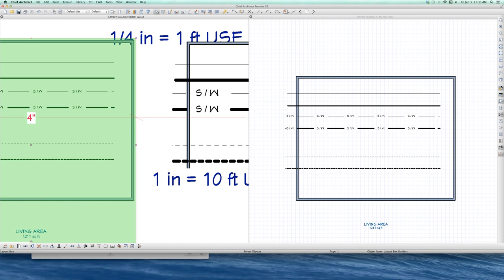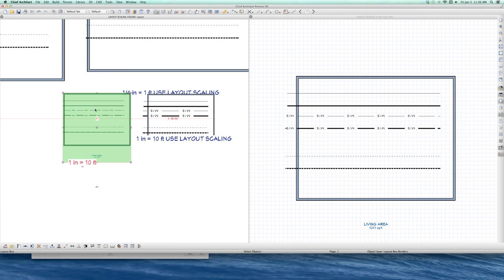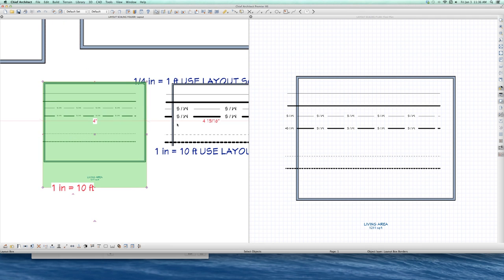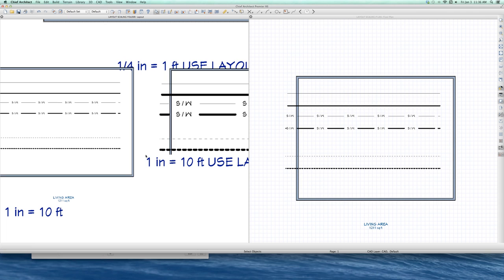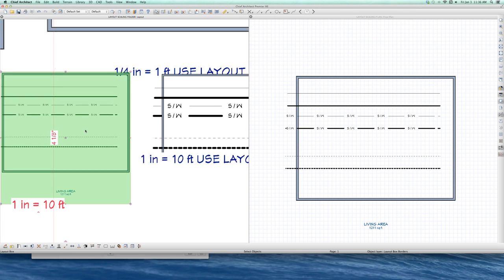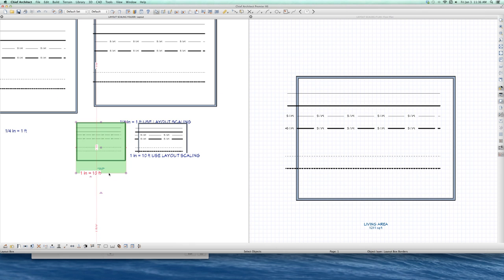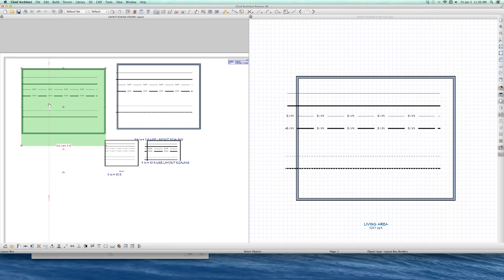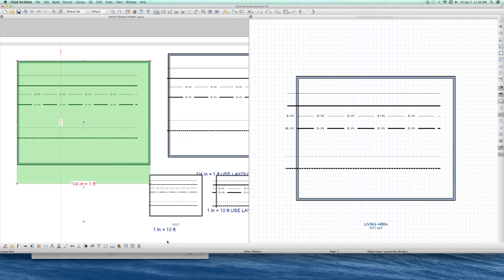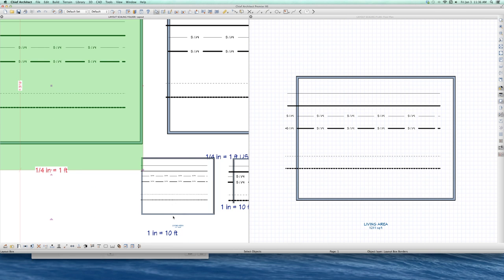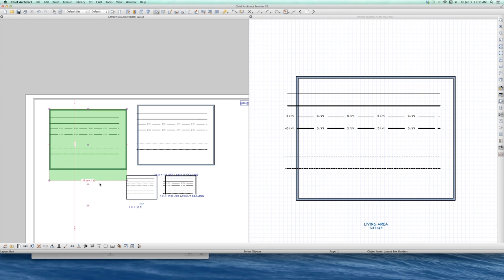Which do I like better? I think I sort of like not using the layout scaling. I think I like it better. It just seems like I have better control. This is the site plan, one inch equals 10 feet. This is the floor plan, one quarter inch equals a foot. I guess the line weights get smaller and thinner. Does that make sense to you? It does to me. And I did not use layout scaling.